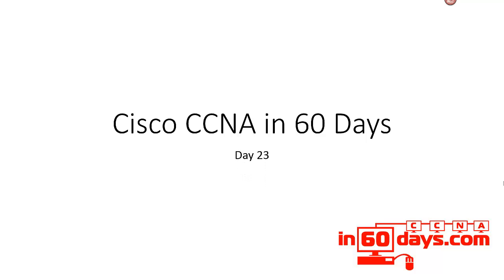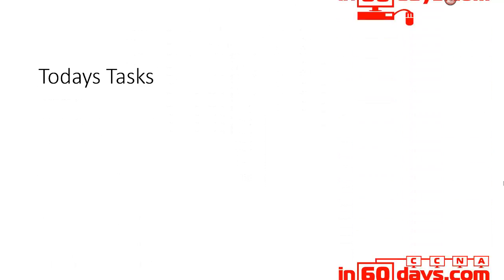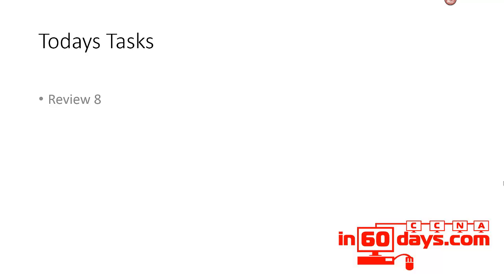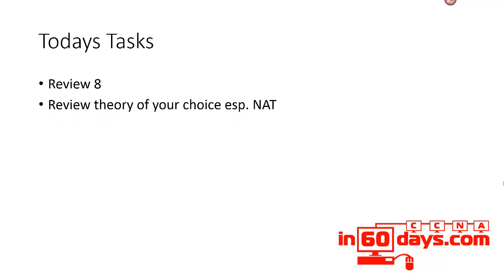Welcome to day 23. So review 8, review any theory of your choice. You can choose any area. Obviously choose something that's weak, especially make sure you're familiar with NAT.